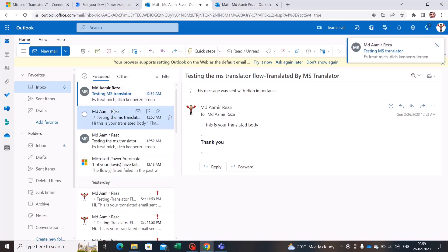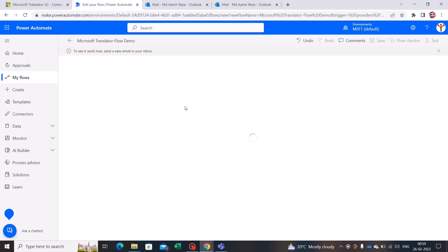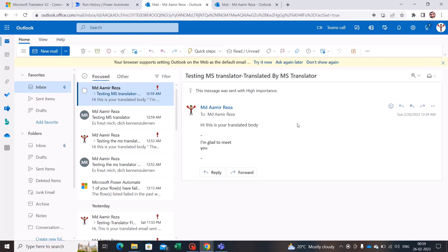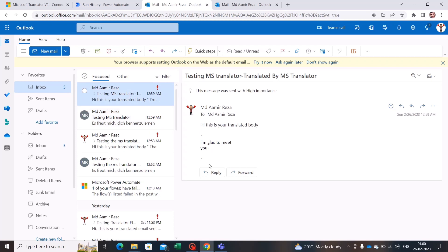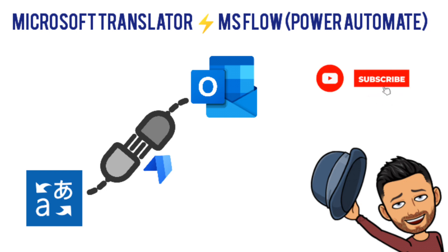The email has arrived in the inbox, which triggers the flow. It says the flow ran successfully. Going to my inbox, the translated email is there — it says 'Hi, this is your translated body' and the translation of the German text is 'I am glad to meet you.' I hope this use case is useful. If you like this video, please subscribe to my channel and stay tuned.